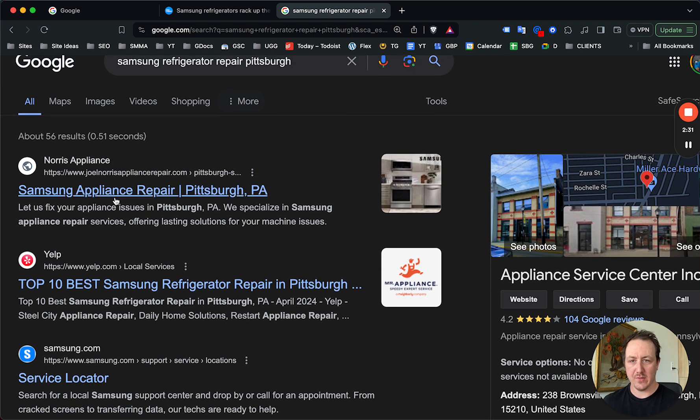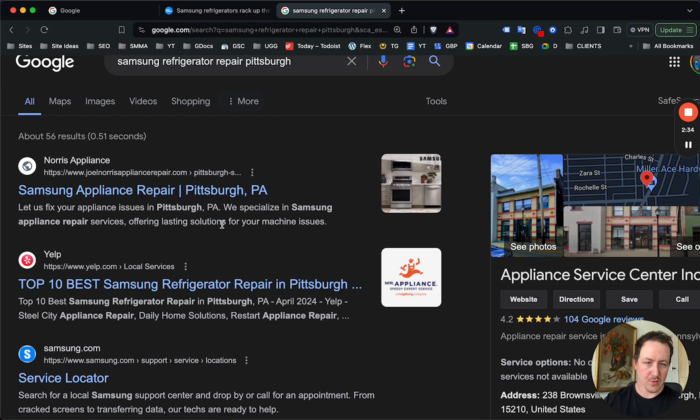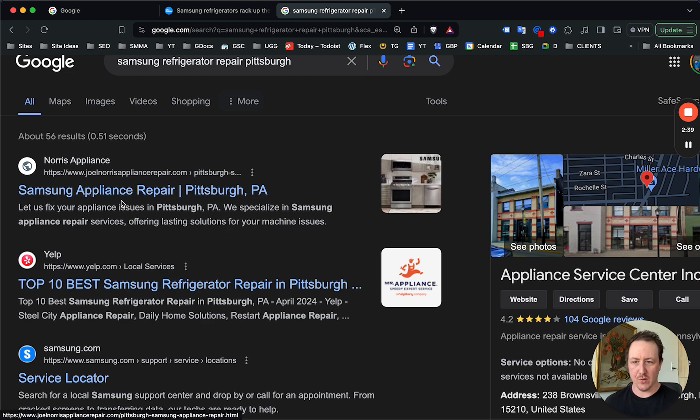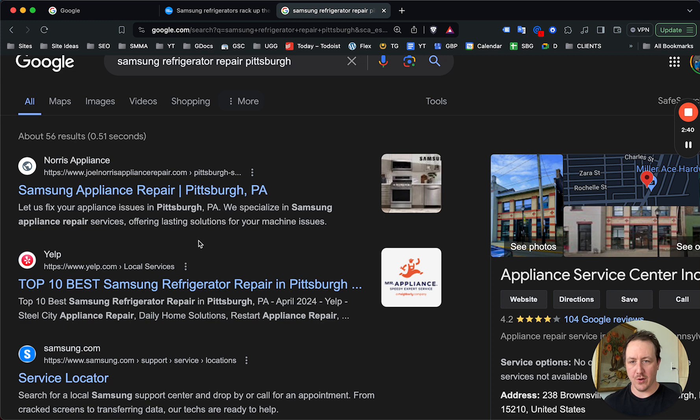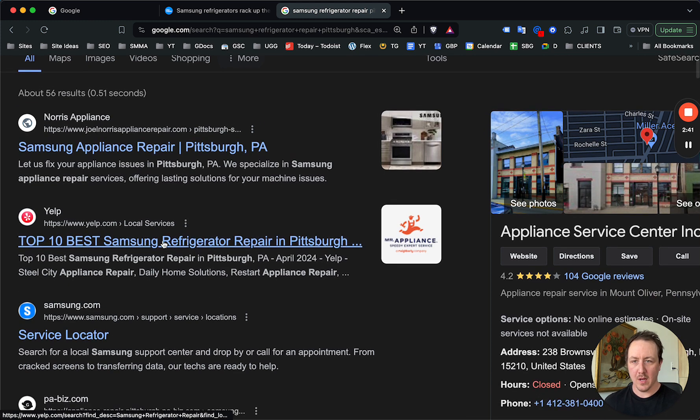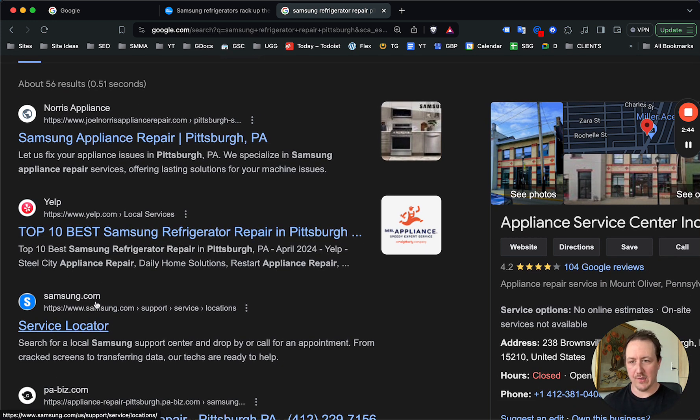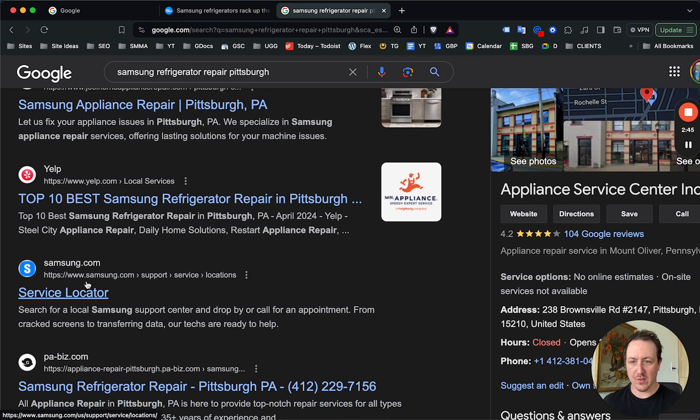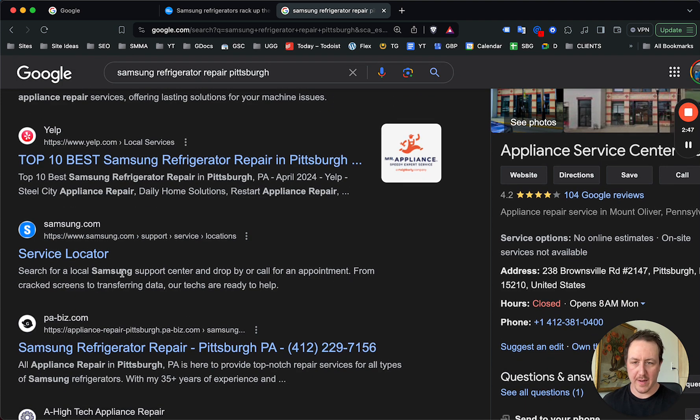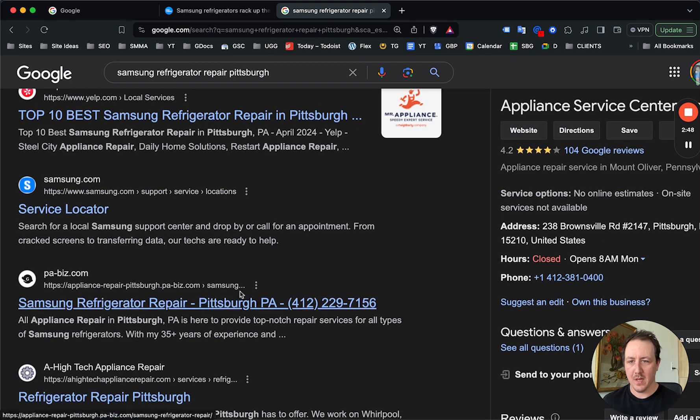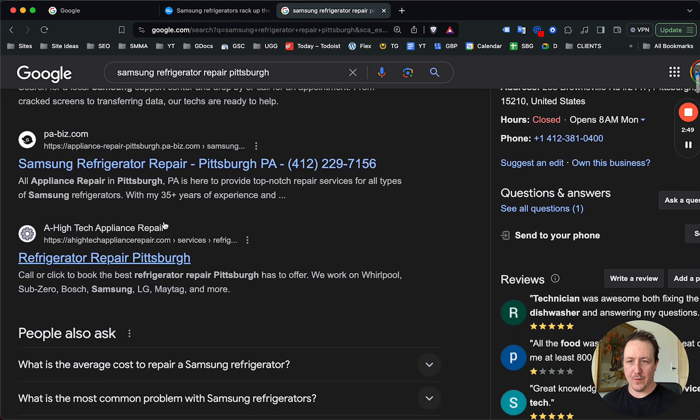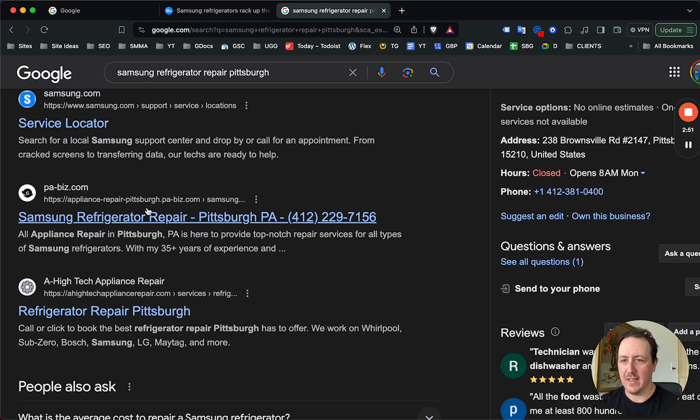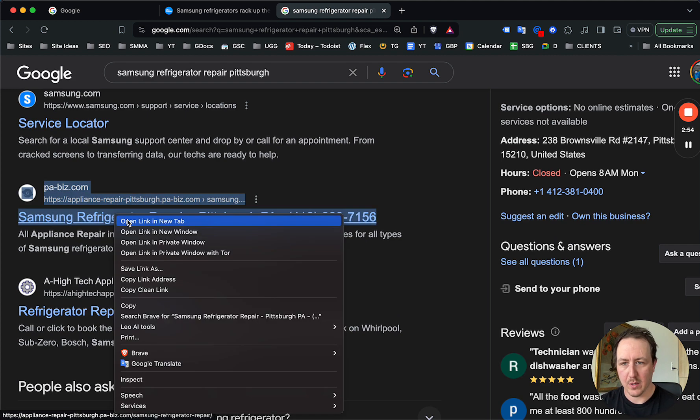The first thing that shows up: Samsung appliance repair Pittsburgh. Excuse me, it's completely unrelated to the search. Sure, refrigerator is an appliance, but it's not targeted to the search. Second is Yelp. Again, insane opportunity here. Third is the actual Samsung store. Who's bringing their fridge back to Samsung? It's not till the fourth result we get some very shady looking link here, appliance-dash-repair-dash-pittsburgh, whatever.